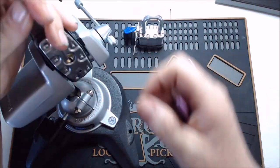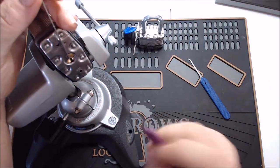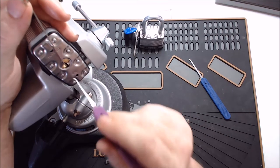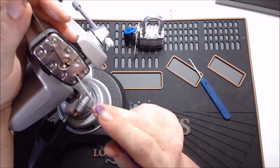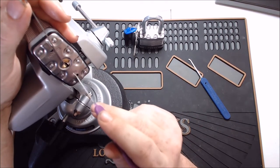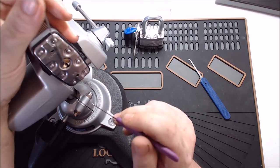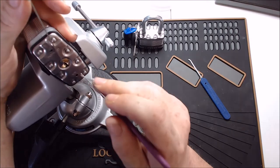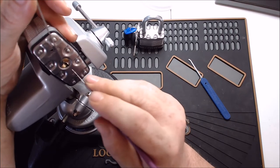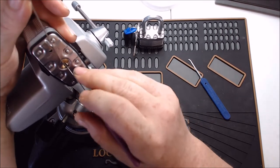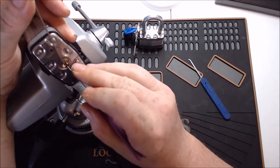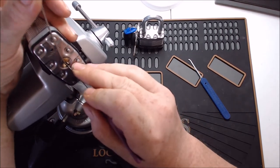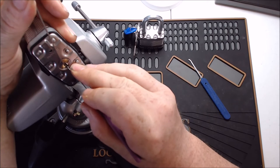Now this lock can give me problems because the spring in here is very strong. And it's tough to get just the right amount of tension on. But I'm going to give it a try. So heavy tension.